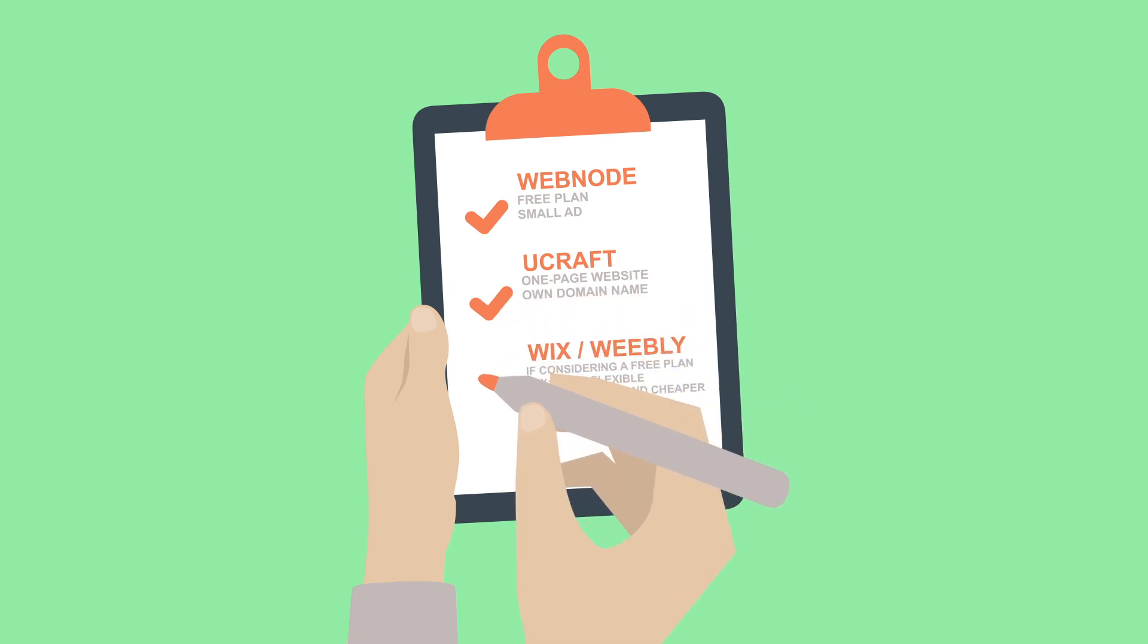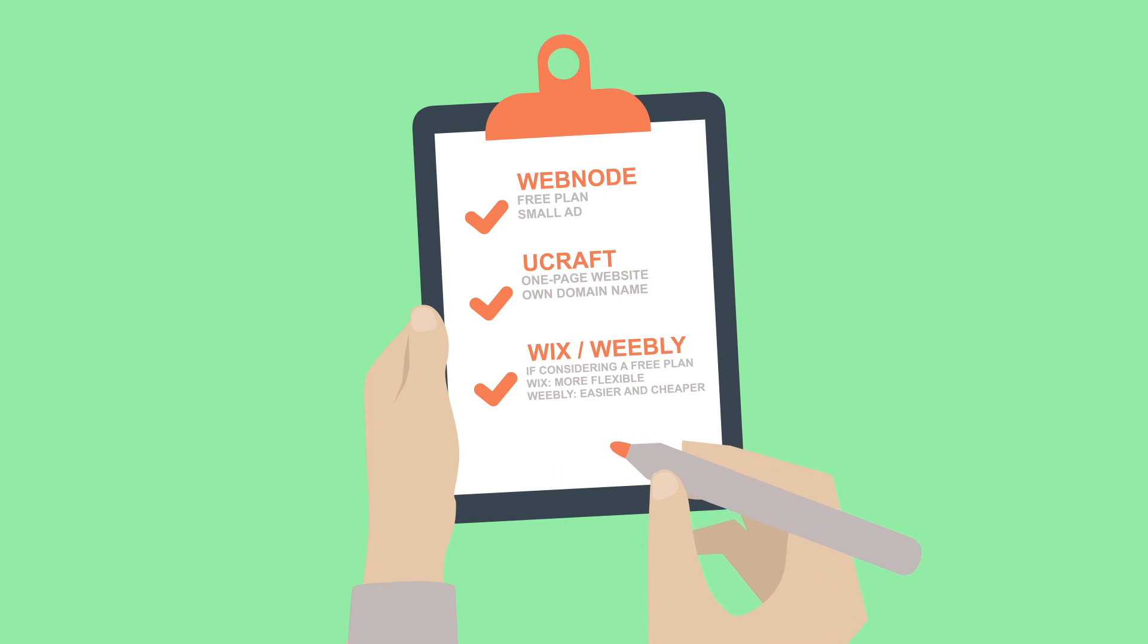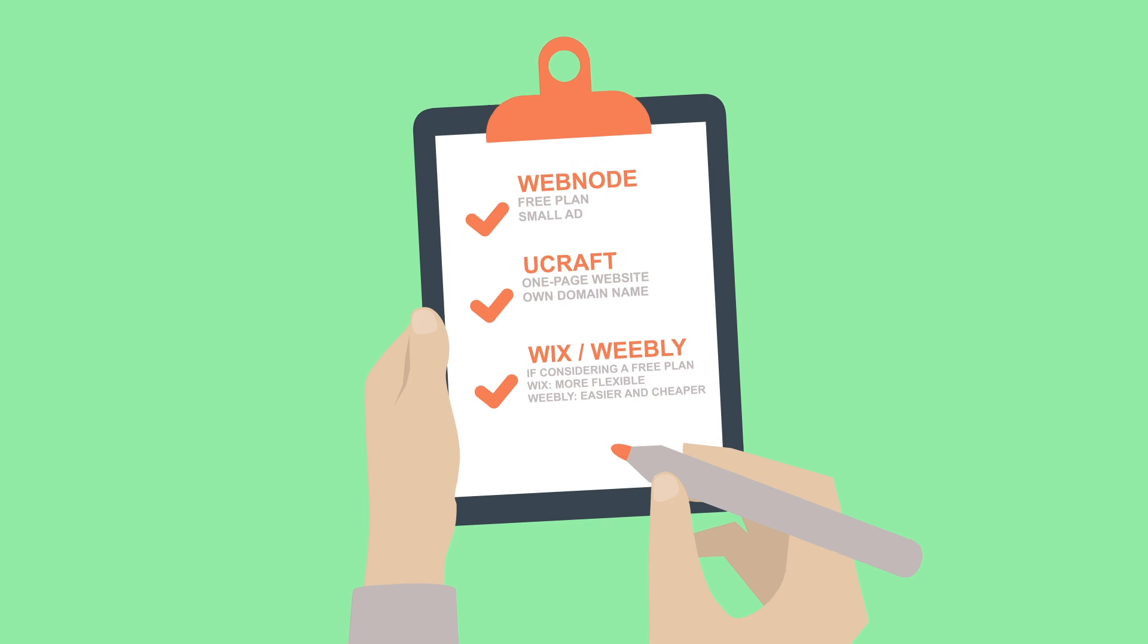If you want to start out free but would also be considering a paid plan as your business grows, Wix or Weebly. Wix is the flashier, more flexible candidate. Weebly, on the other hand, is a bit easier to use and offers cheaper paid plans.